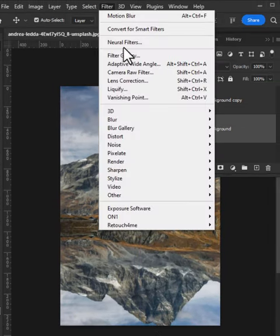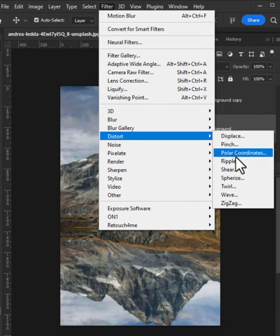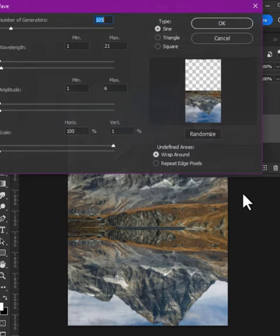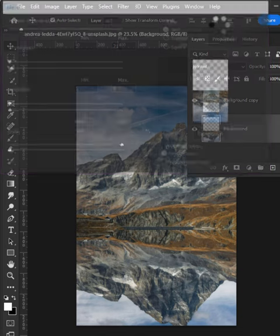Go to Filter, then Distort, and click on Wave. Set all the values the same as shown here, then click OK.